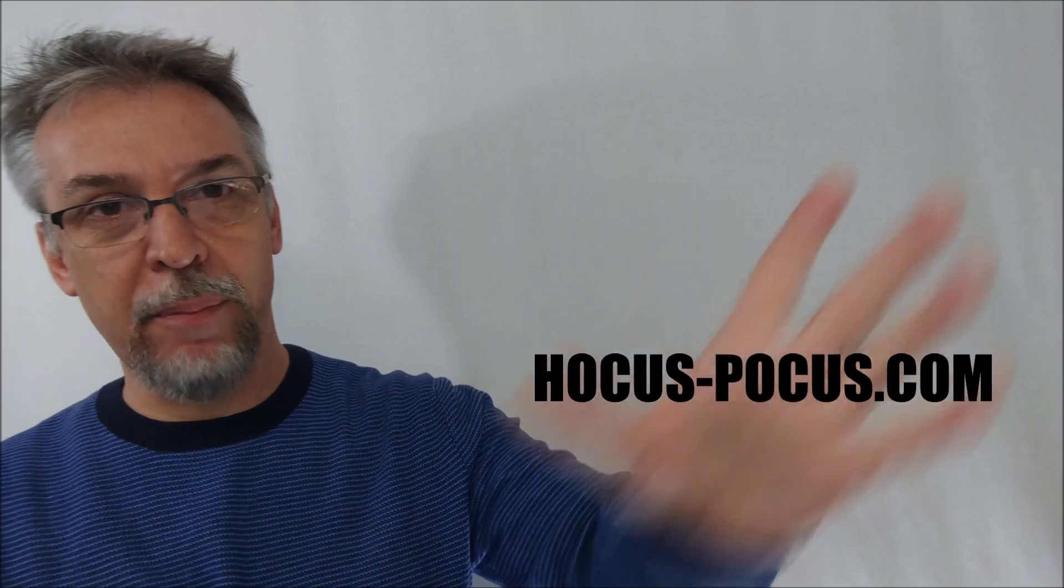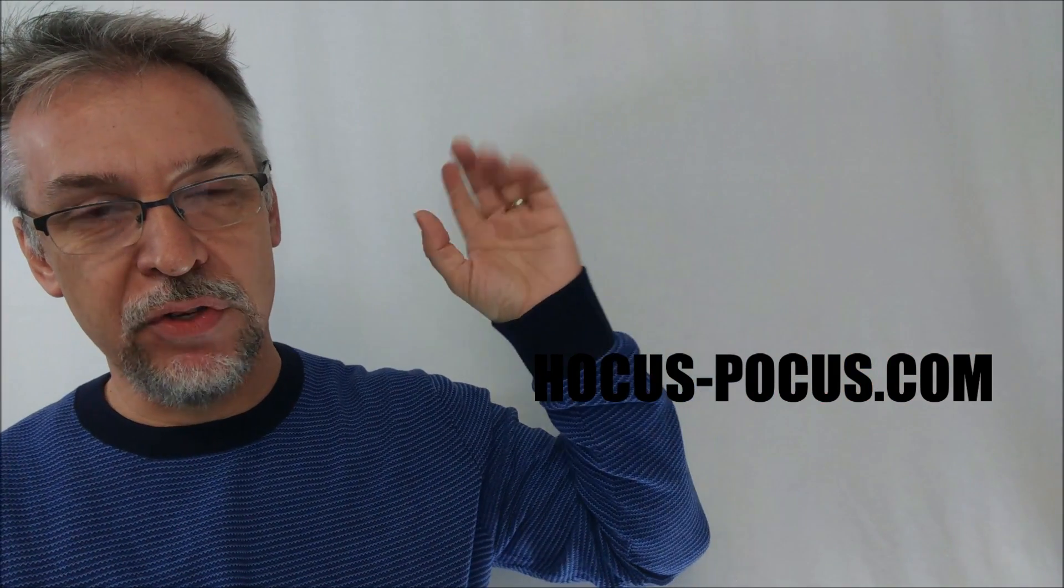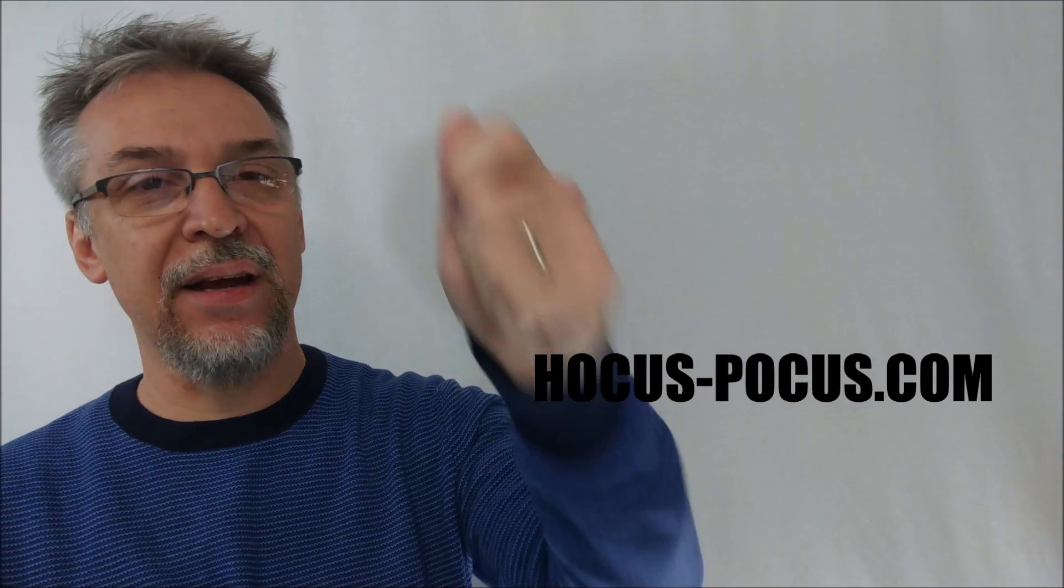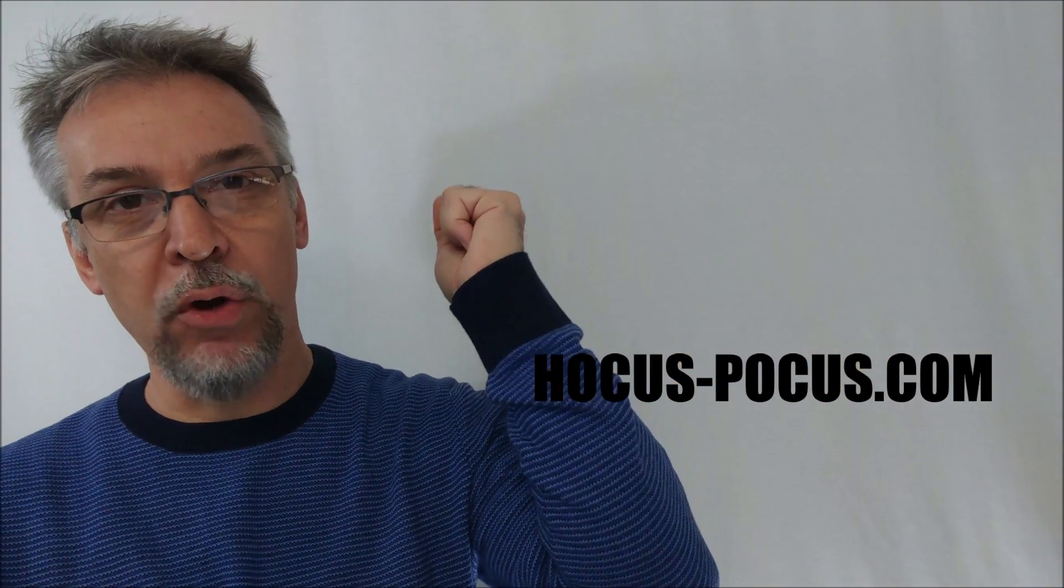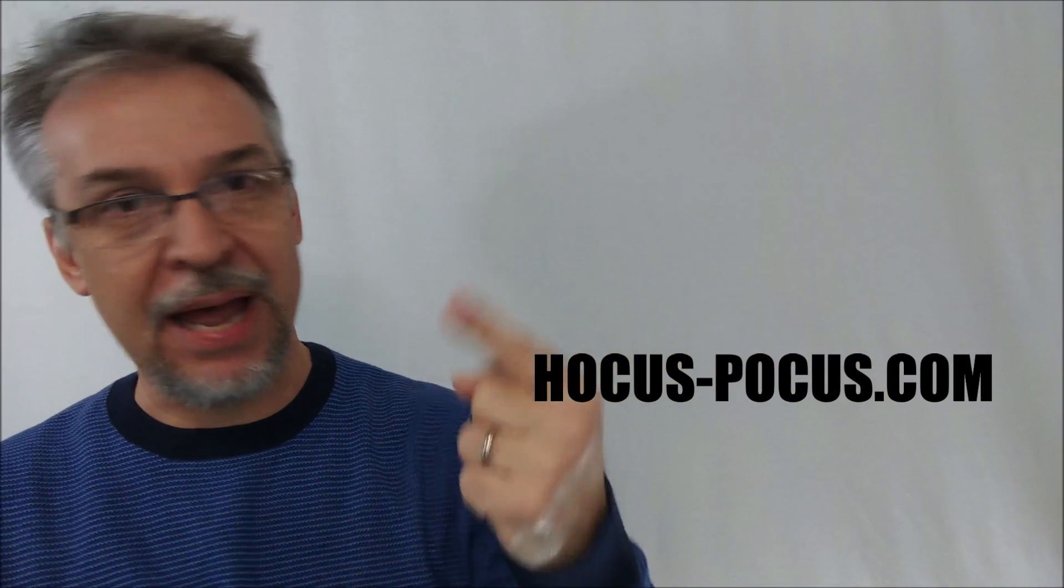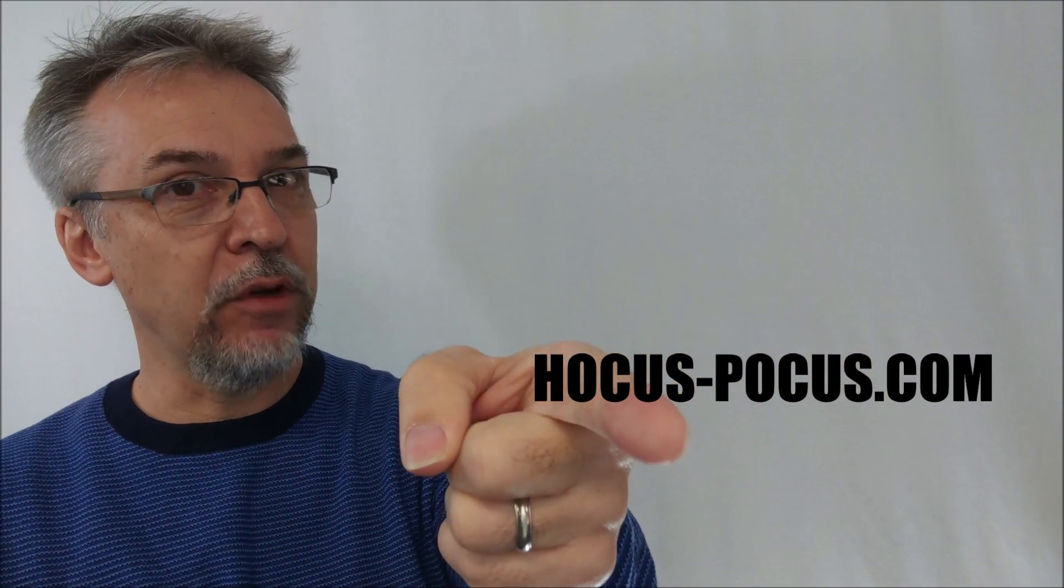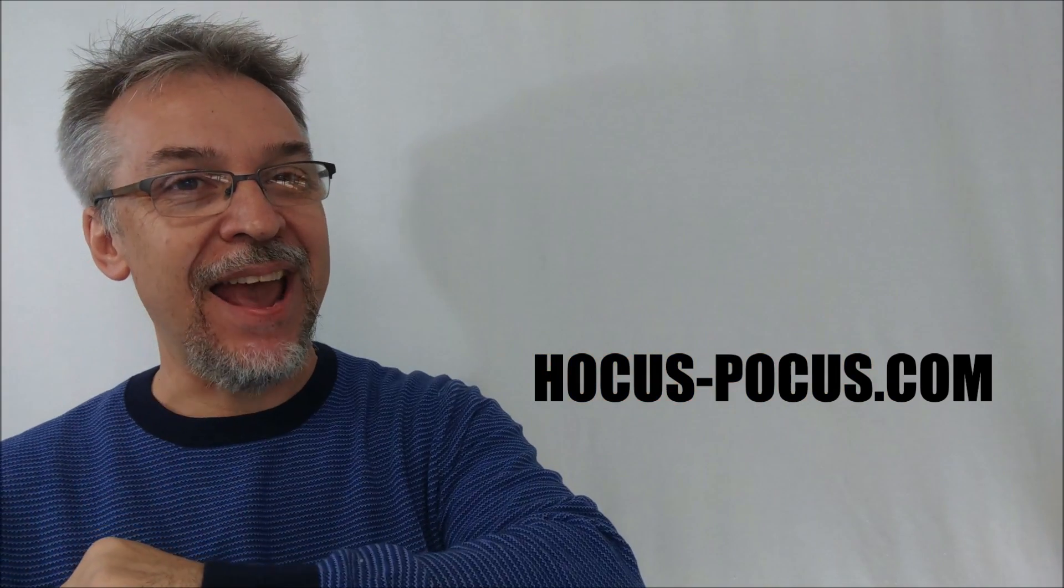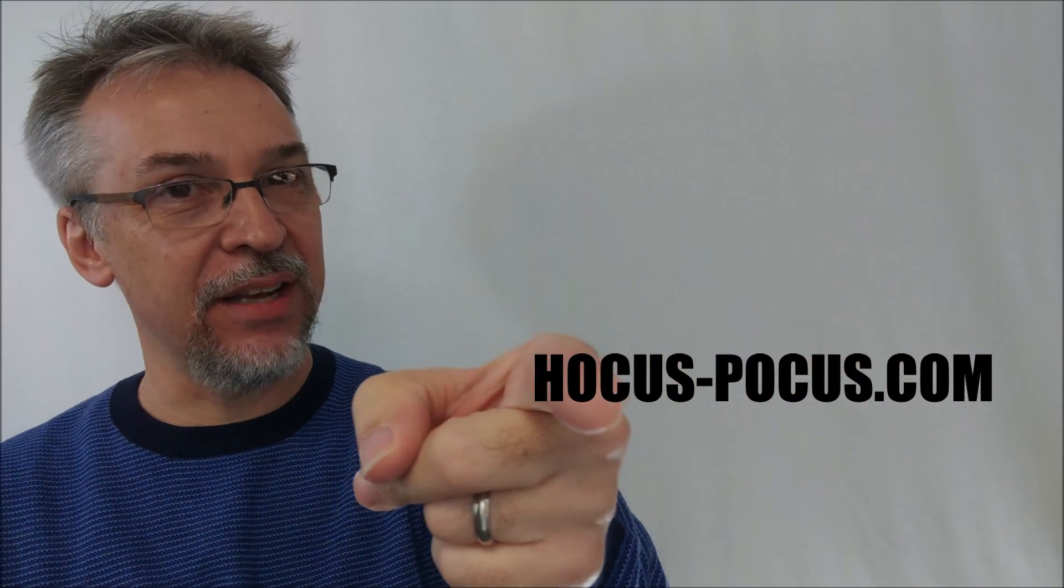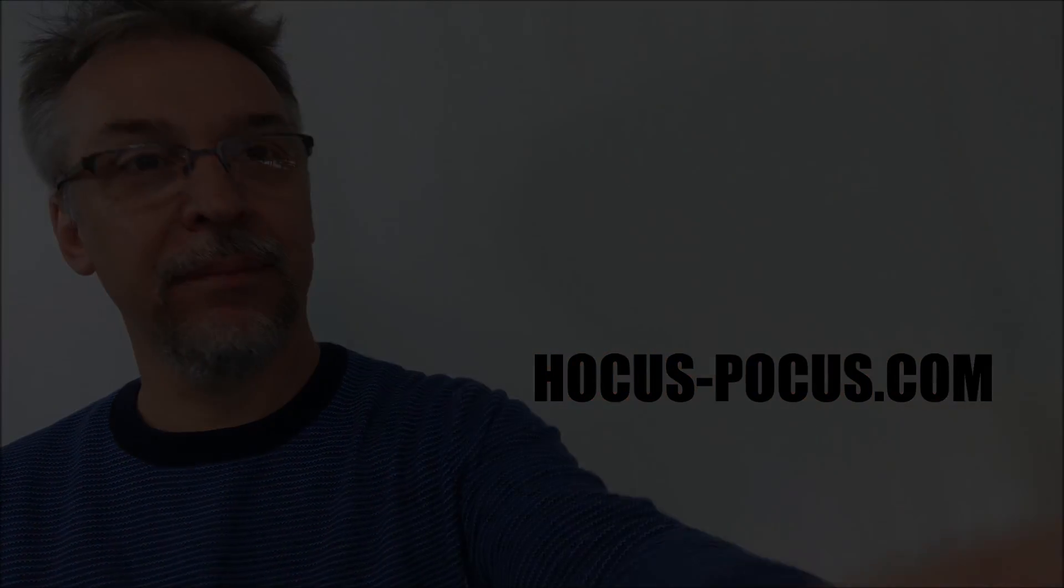That's everything I can say about Mr. Golden Balls 2.0 from Ken Dine. I want to thank hocus-pocus.com for allowing me to have this so that I can do the review for you. And if you'd like to purchase it, I'll put the link below in the description. Thanks guys. I'll see you next time. Bye.